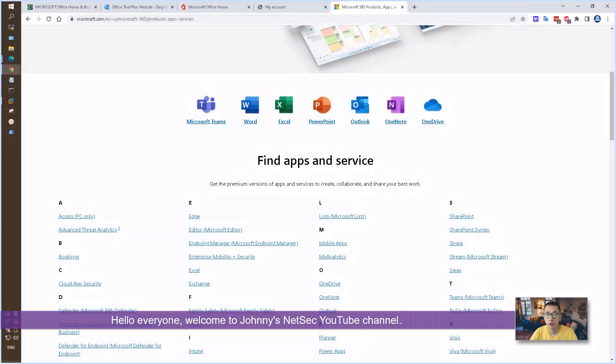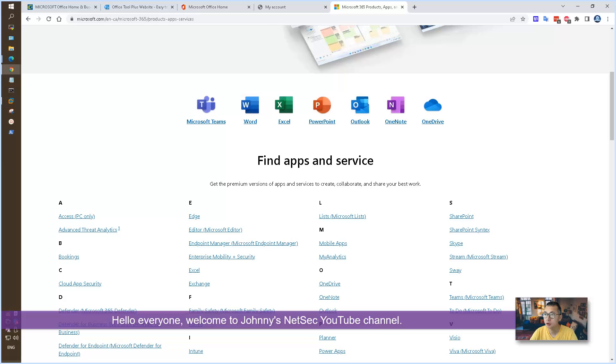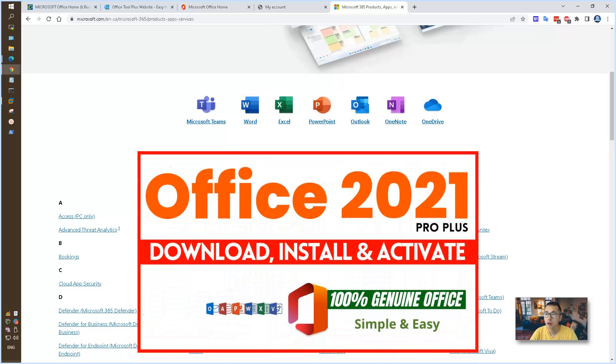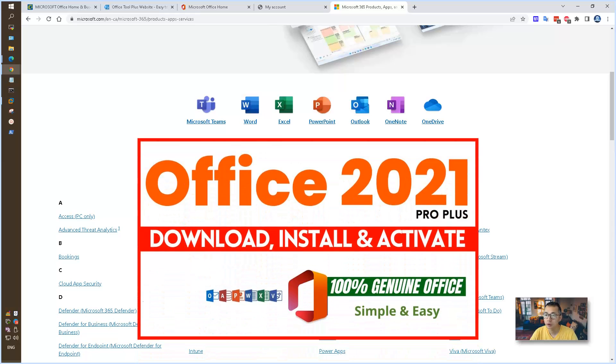Hello, everyone. Welcome to Johnny's NetSec YouTube channel. In this video, I'm going to talk about how to install Microsoft Office desktop version on your computer.